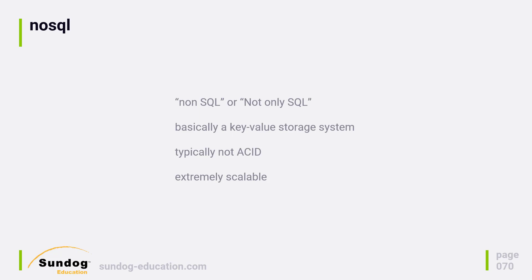Generally speaking, NoSQL databases provide parts of the ACID guarantee, but most of them really don't support transactions at all, and certainly not across multiple tables.